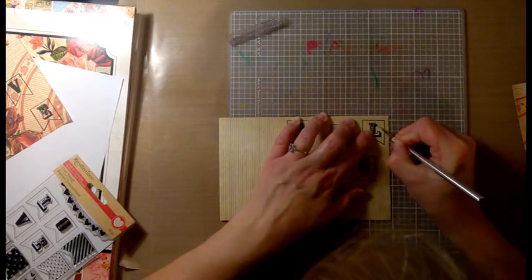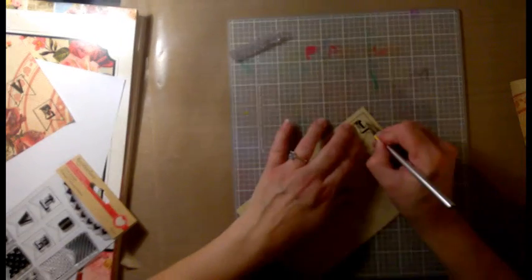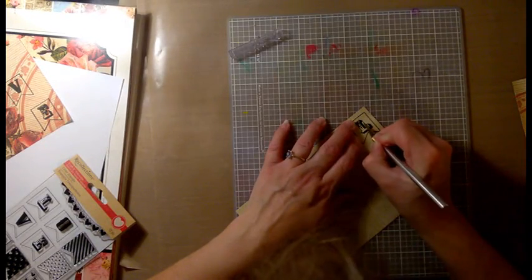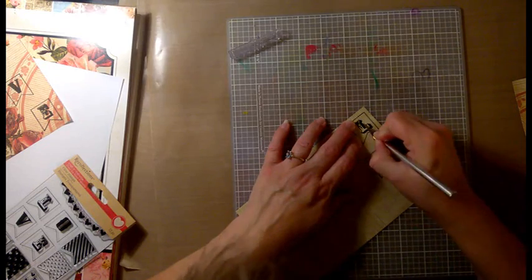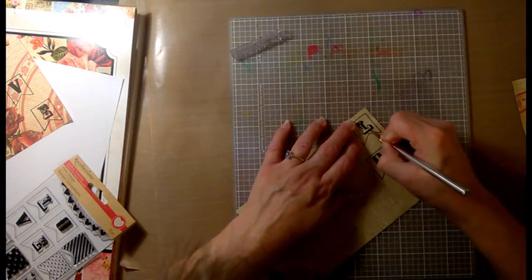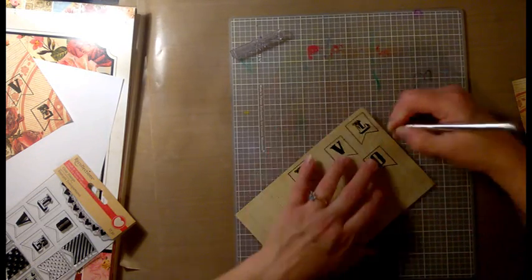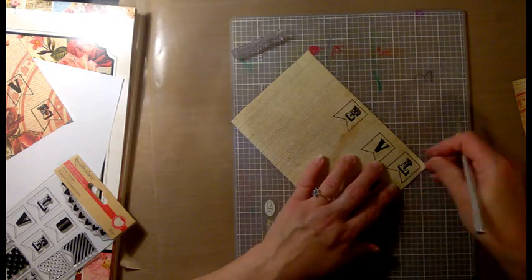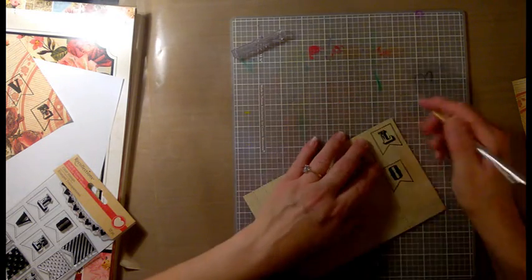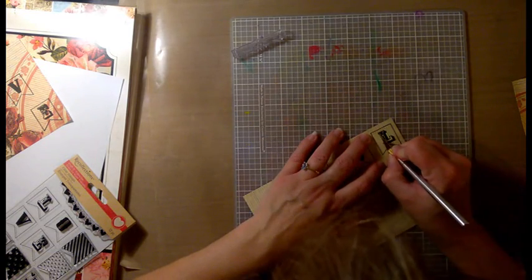But this is just a plain old regular exacto knife with a straight blade. It doesn't swivel or anything, although I do have a blade that swivels. I just didn't have it on hand right now.